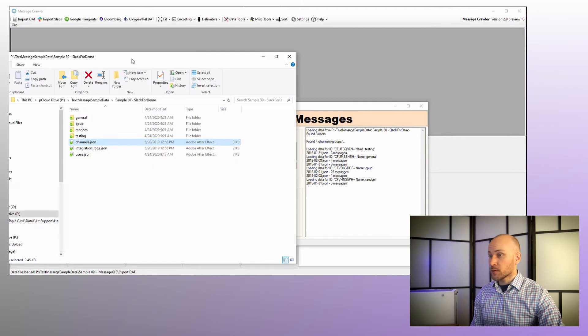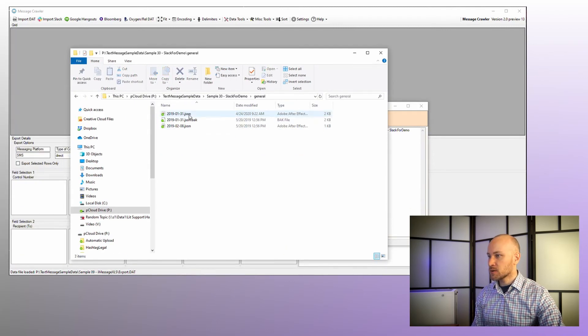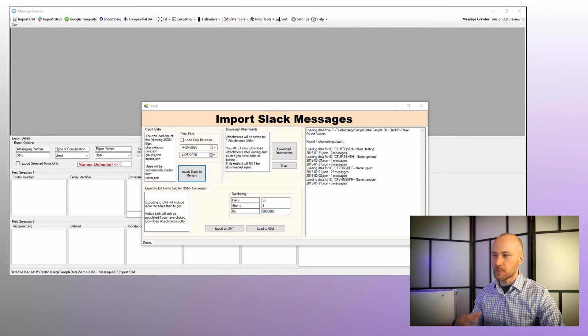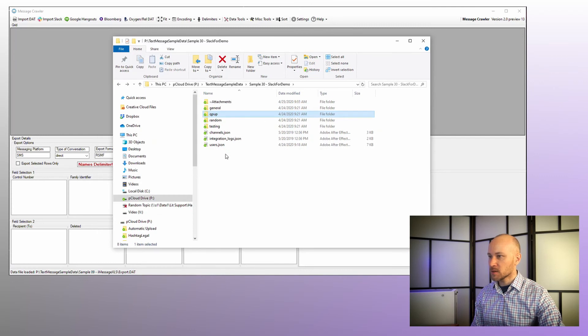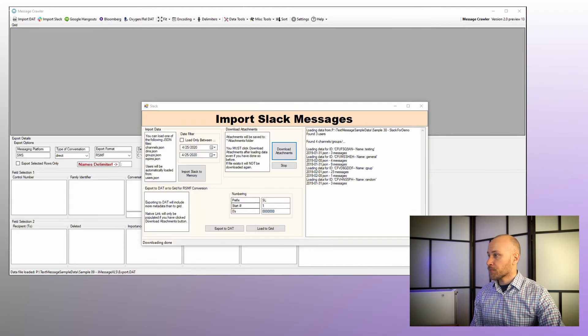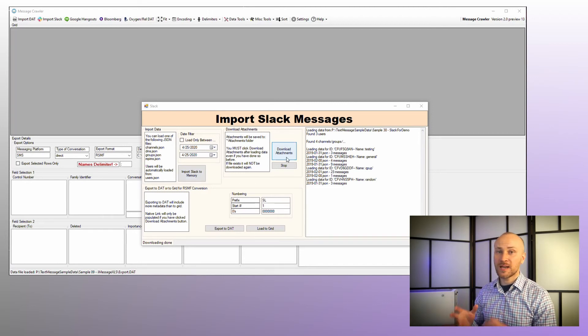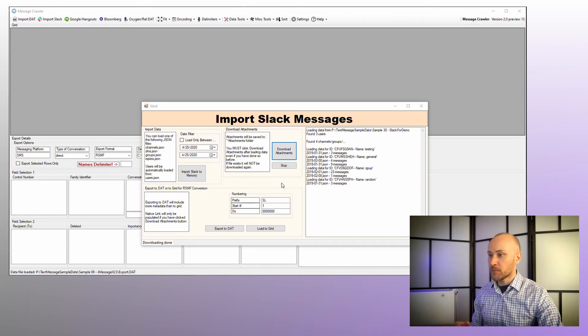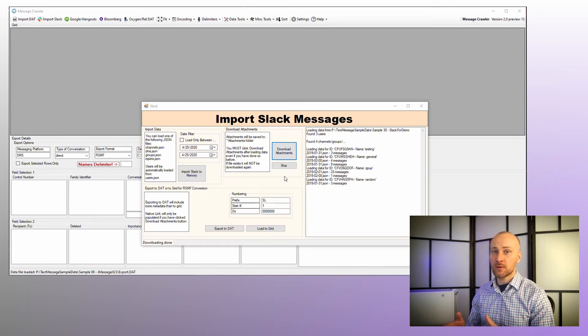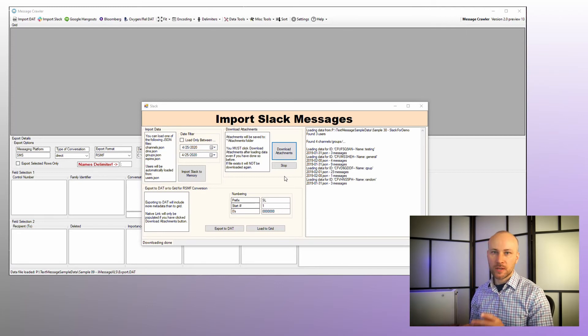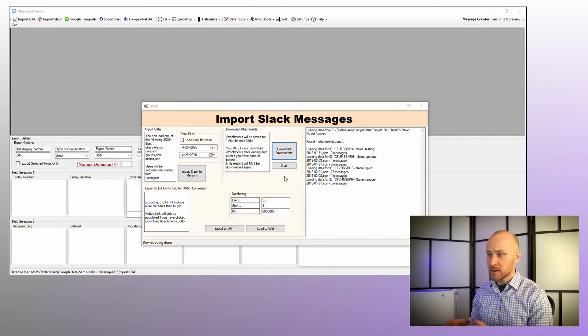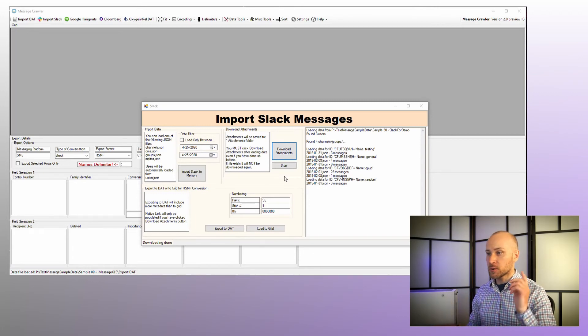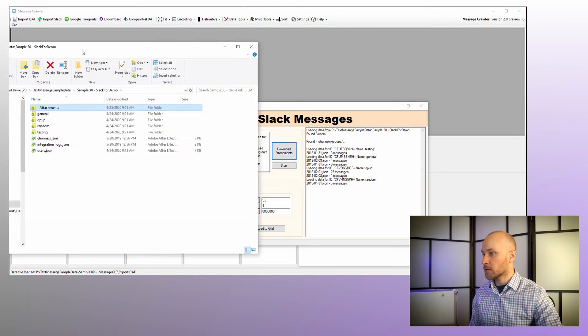Now this export for slack does not have any attachments. So if we go into these folders, there are no attachments. So what we need to do is download them to our local computer. And to do that, we're going to click download attachments button and attachments will start showing up in this attachments folder where we could see them being downloaded. One thing you have to remember is every time you load slack data into memory, you have to click on download attachments button, even if you have already done so before. And the download attachments feature is smart. It will check if the attachment is present before trying to download it again. So always download attachments after clicking import slack to memory.